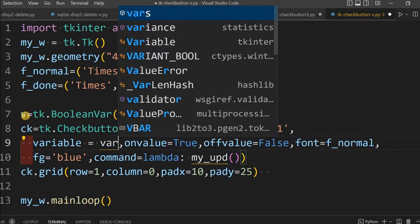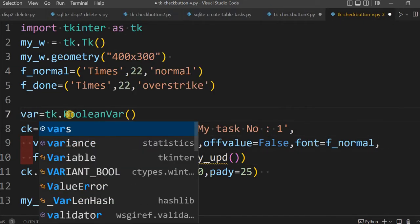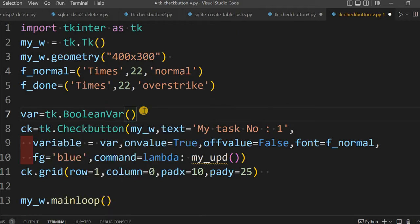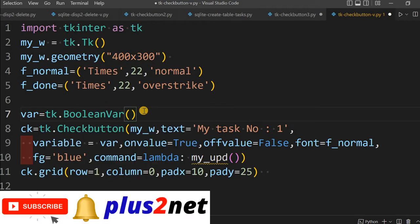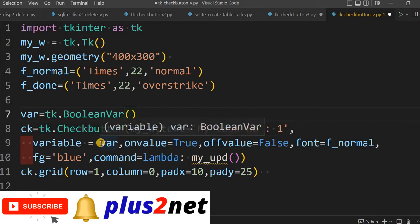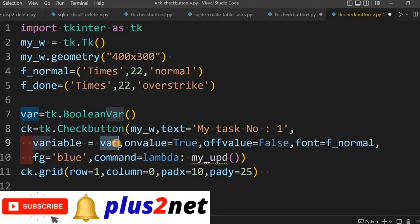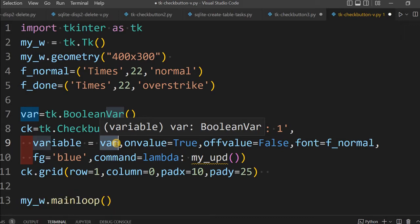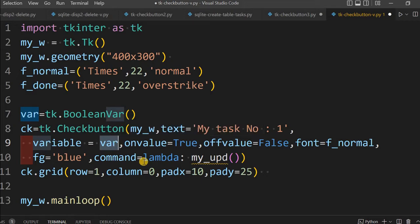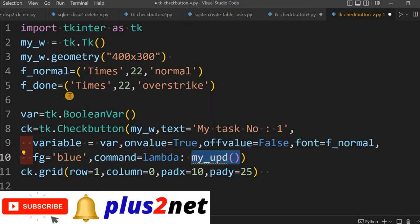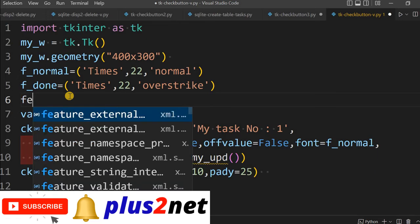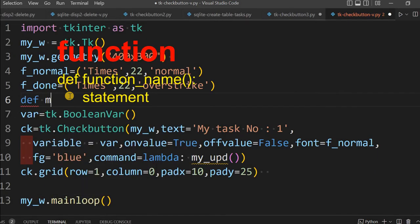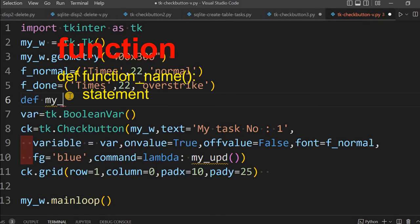Whenever you check it or uncheck it, this function will be triggered. Let us give this name as var, so it will be easily understood. We have declared it as a Boolean variable, so it will take true or false. Once we are declaring this as var, this variable will hold the value true once the checkbox is checked, and the moment I uncheck it, it will become false. Let us declare this function now.